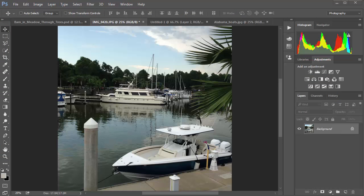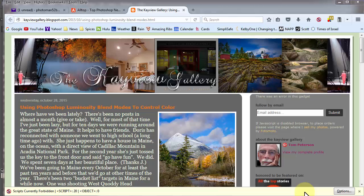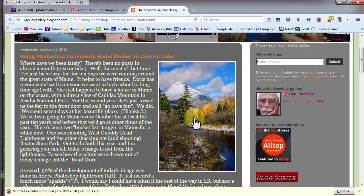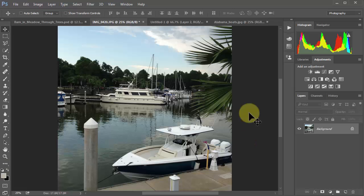This is Photoshop Senior Edition. I just want to do a really quick video to demonstrate the process using the blend mode luminosity. This is just kind of giving a shout out to Tom Peterson, because on his blog he's got this process. He helped me with this particular image and gives the steps there. I thought I'd do just a quick video to show you what I did with this image. This is down in Gulf Shores, Alabama.